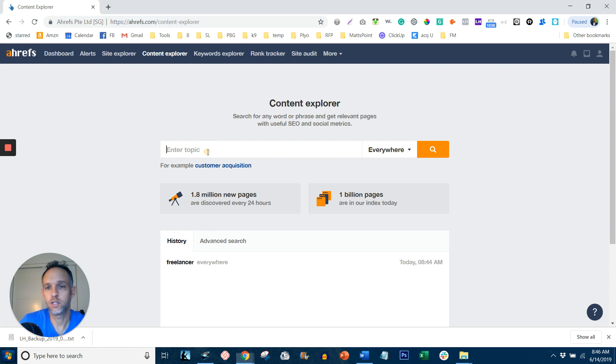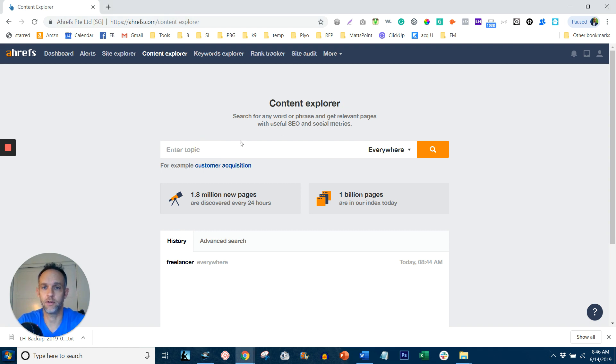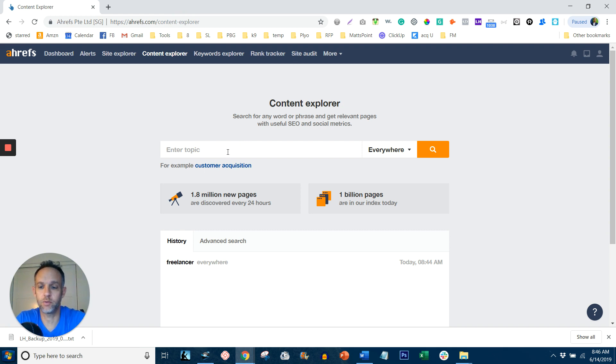Now, what you want to do is type in the topic you want to write about, the keyword rather, in the topic box right here. So in my case, I'm trying to reach freelancers. I'll type in freelancing.